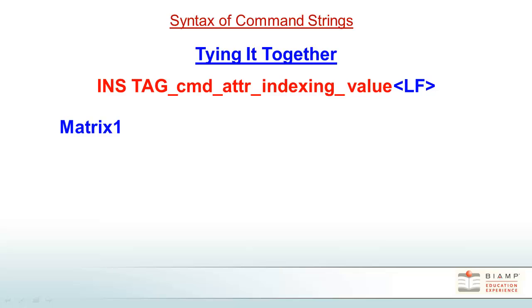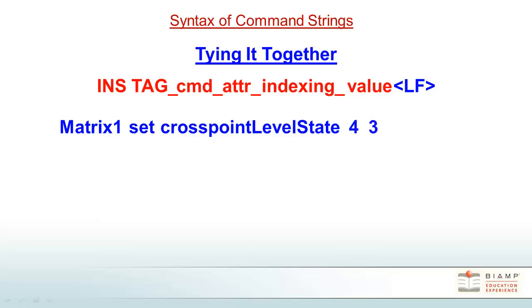The instance tag for that matrix was matrix 1. We set the cross point level state, input 4 by output 3, and the value is true. And we finish with a line feed.